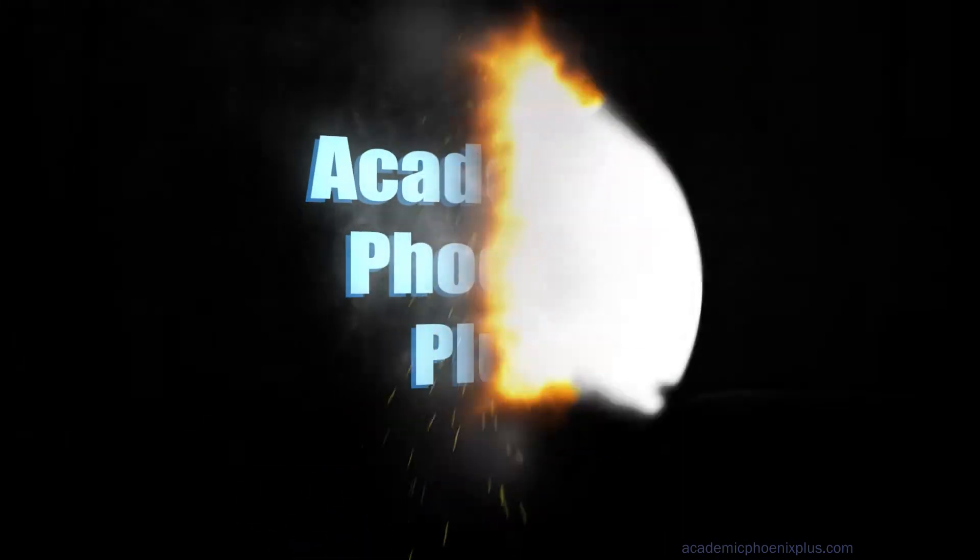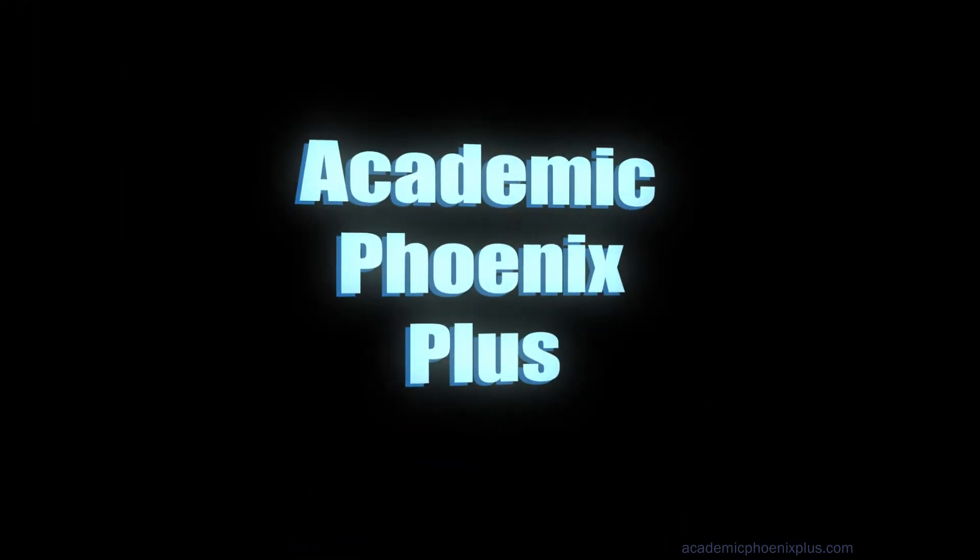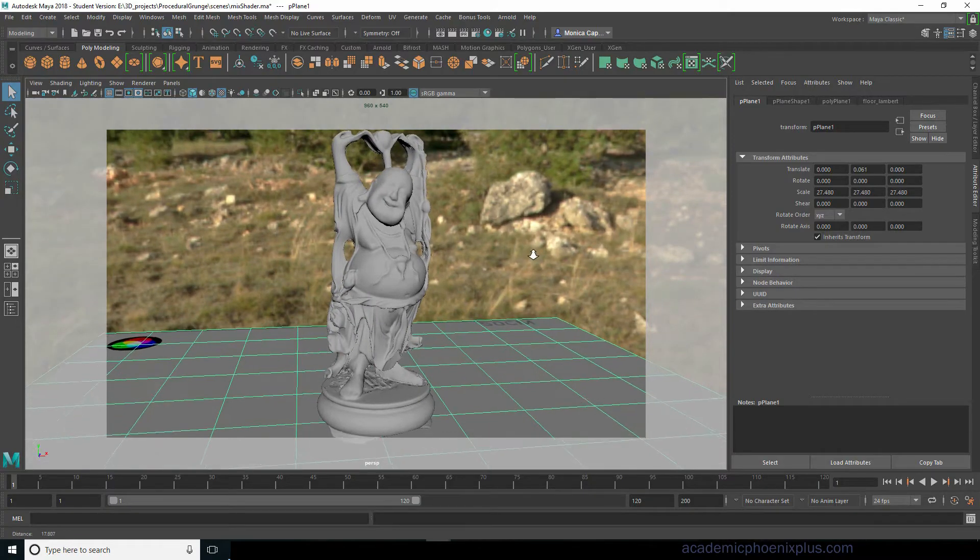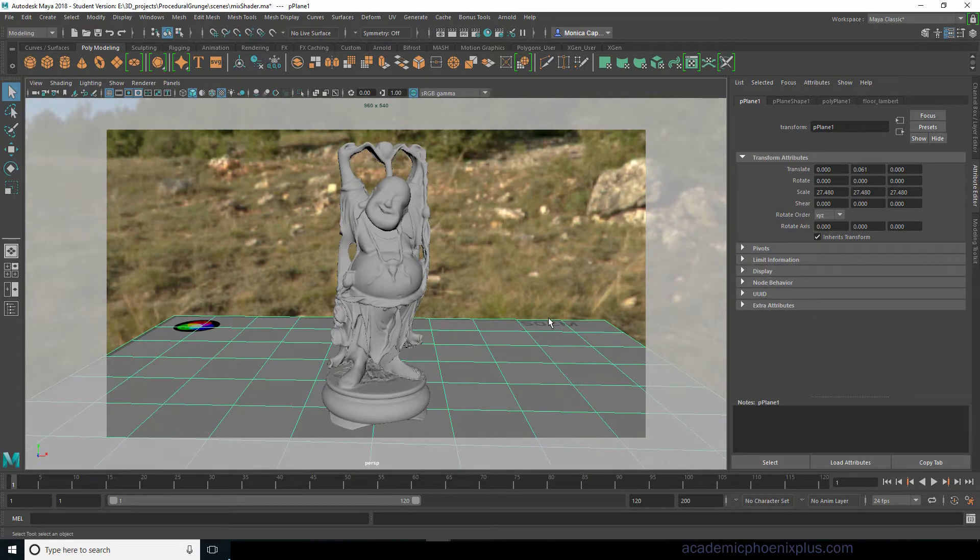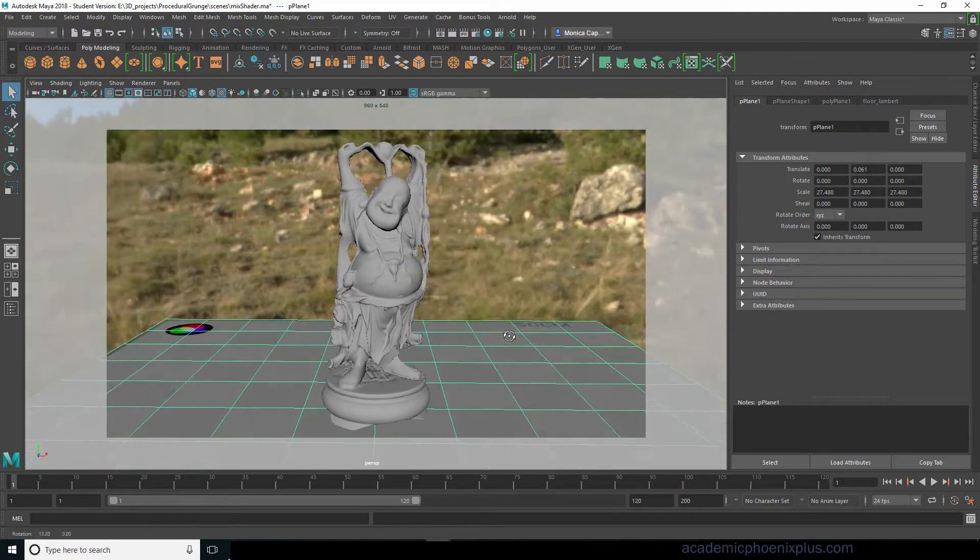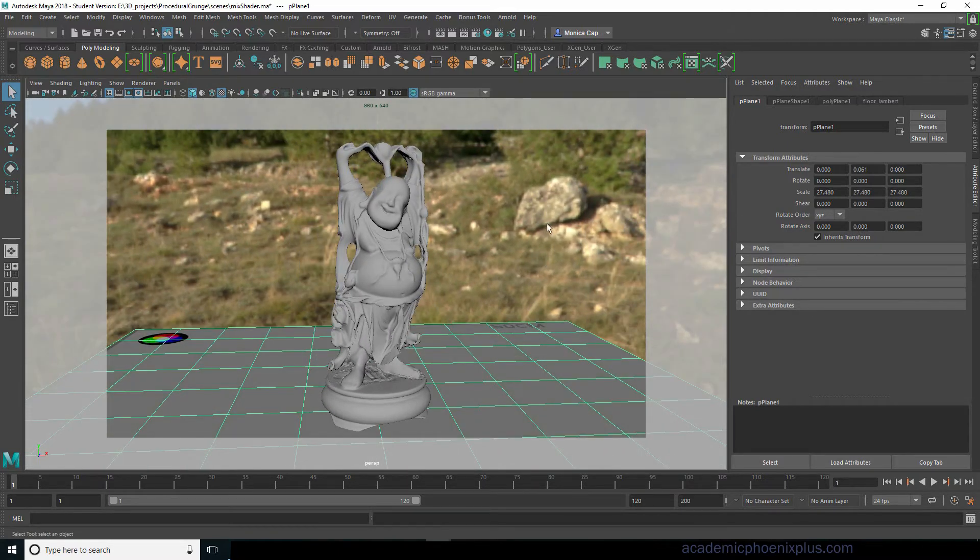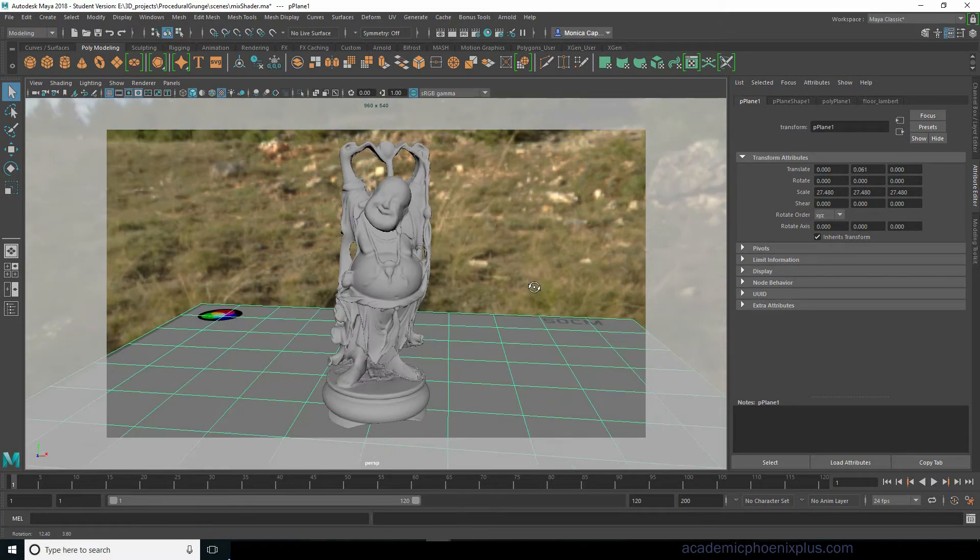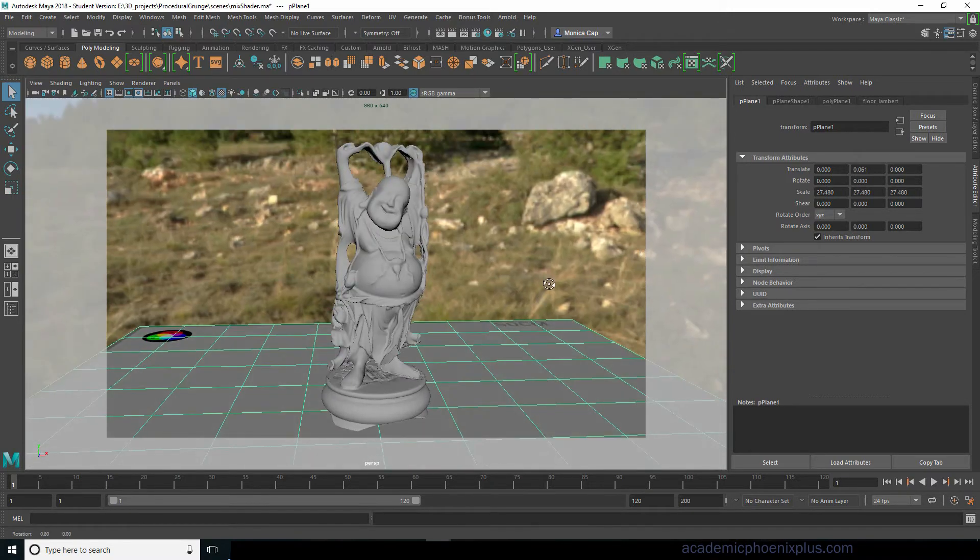Hey guys, this is Monica at Academic Phoenix Plus and this tutorial is a request from one of my subscribers at YouTube. He requested how to mix ambient occlusion and AI curvature to mix them together so that they both drive the textures.